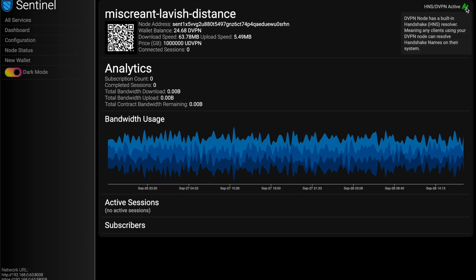One awesome note, I think I mentioned it before, but DVPN under the scenes, it resolves handshake HNS names. They're top level domains. So anybody who uses your service can resolve handshake names. It's really exciting. And then as well, that's about it. You come into your dashboard, you can check how many people are connected to me.